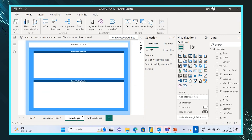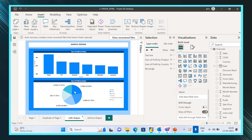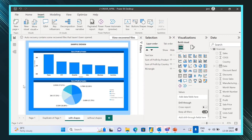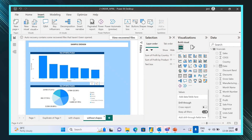Here I have kept two visuals over a shape, and since I have maintained the Z-order properly, you can see the visuals over the shapes. Now I'll take one more visual where I want to place a shape over it, and we are going to check whether the Z-order is maintained or not, and what we need to do if it is not.